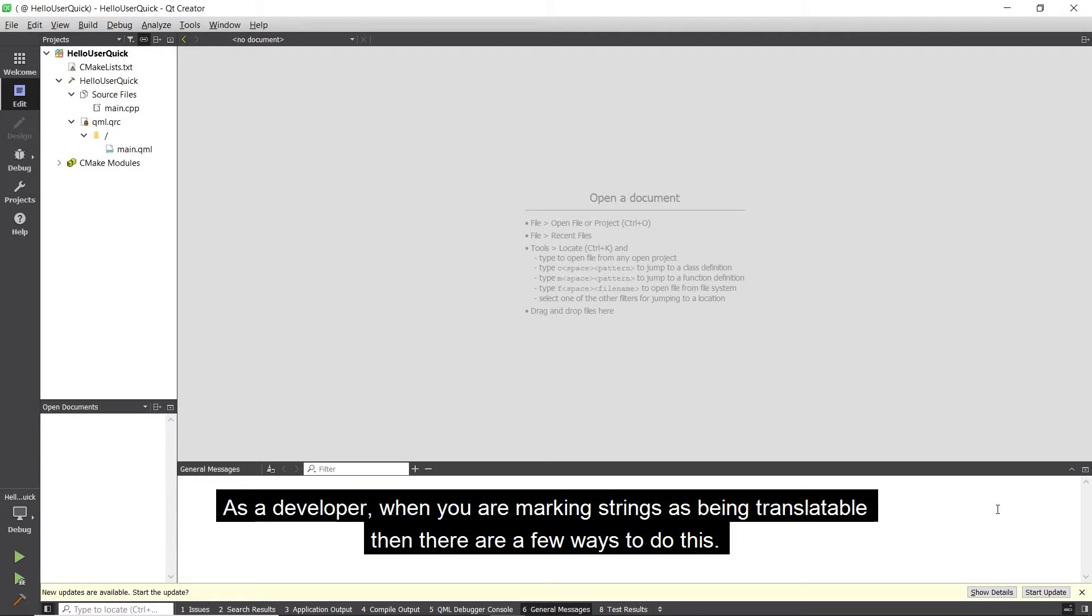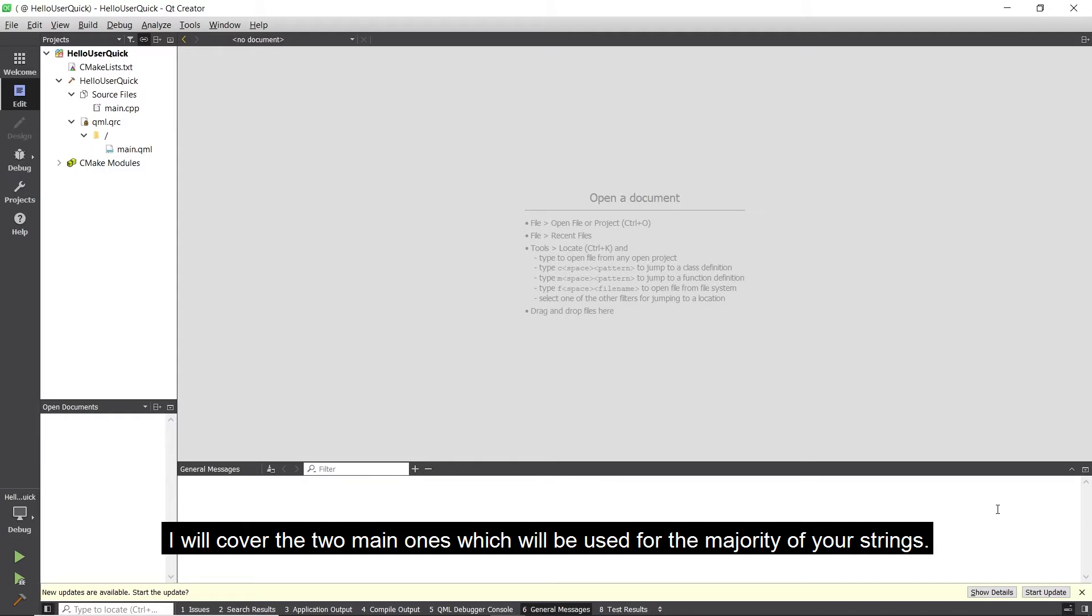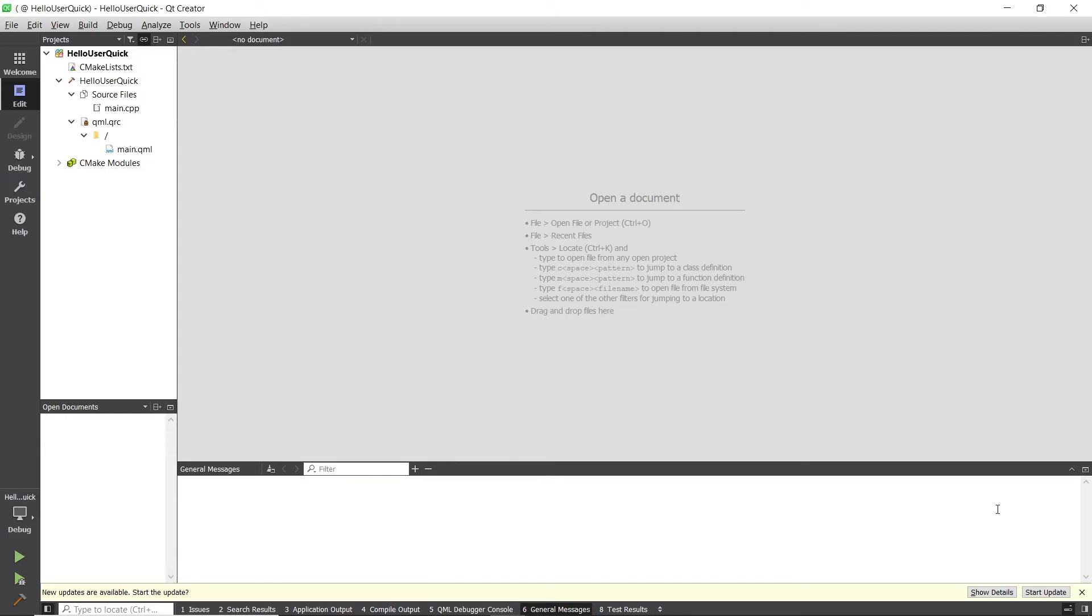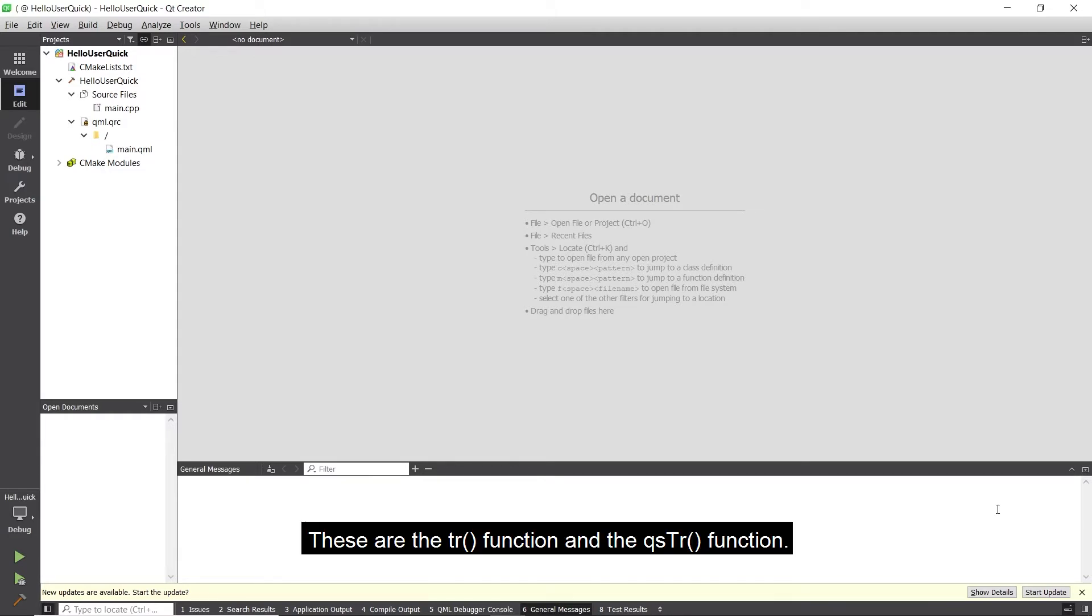As a developer, when marking strings as translatable, there are a few ways to do this. I will cover the two main ones which will be used for the majority of your strings. These are the tr function and the qsTr function.